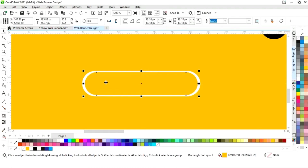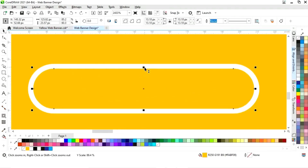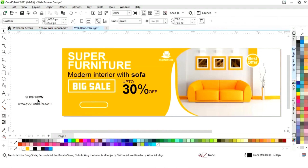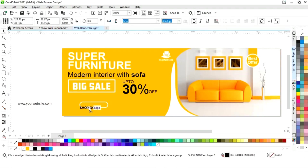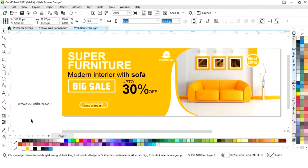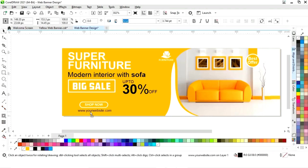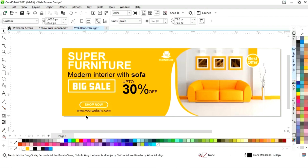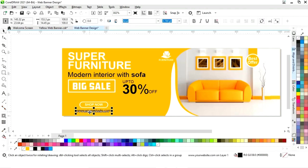Place this text on the button and change its color. Now place the website text. Select both and press C to align center.